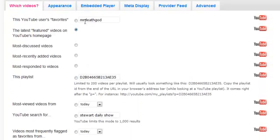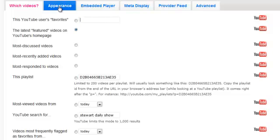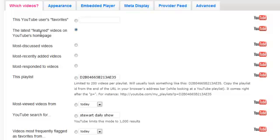The cool thing about this plugin is you can put other people's YouTube channels that you like, not even your own channel, that you want to incorporate on your blog. Whether you want to do it by the user's favorites, the latest featured videos on the page, most discussed videos, recently added videos, most responded to videos.